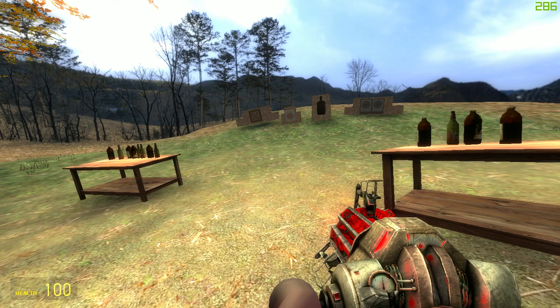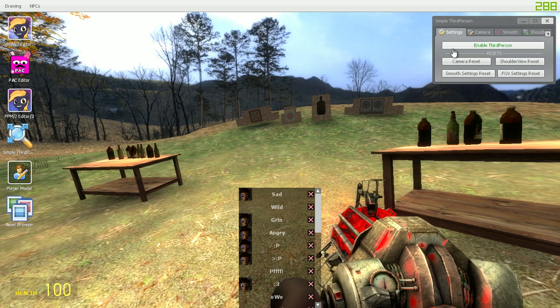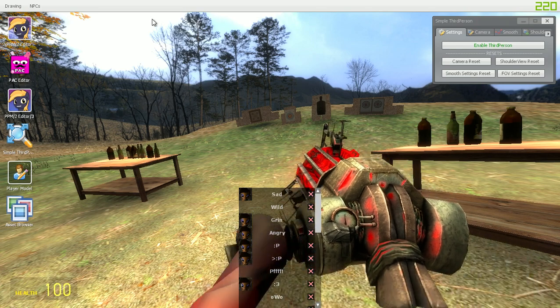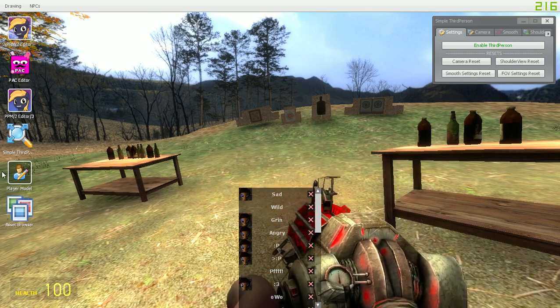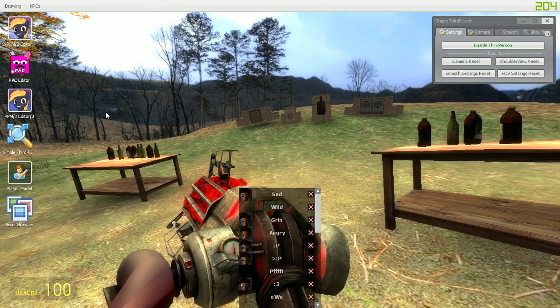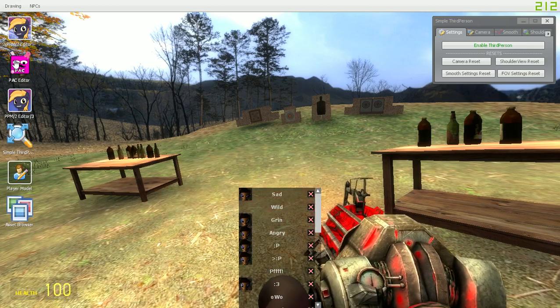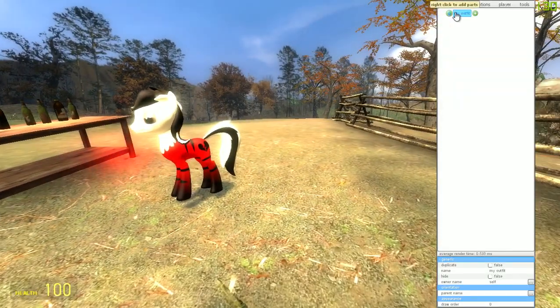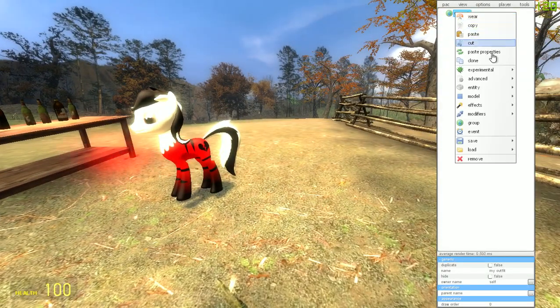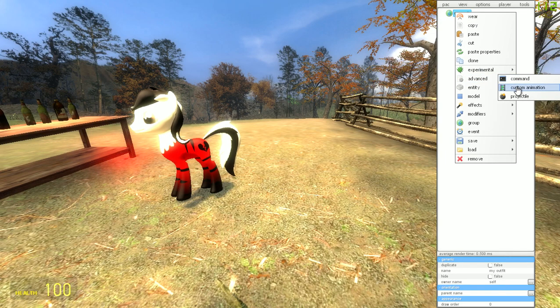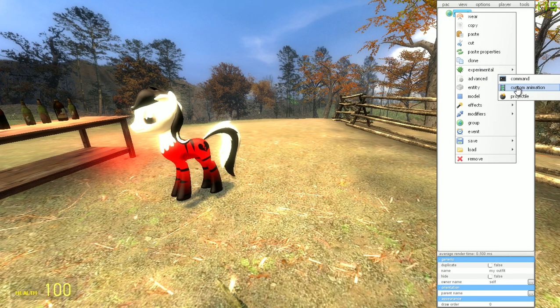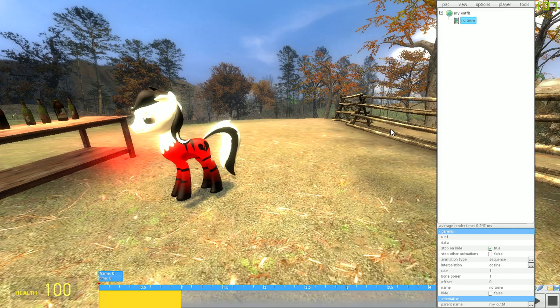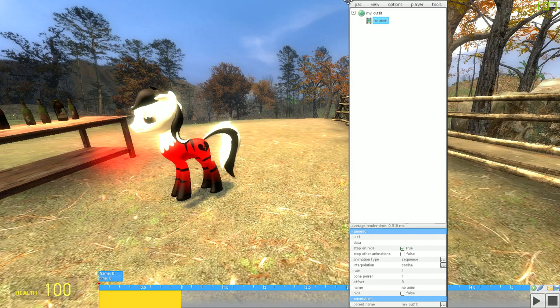So to get to it, you press C. And previously, you had a little icon saying animation editor. To get to it now, you press Pack 3. Then you go into My Outfit, right-click, Advanced, and you have Custom Animation. You click Custom Animation, and this brings you to Animation Editor.